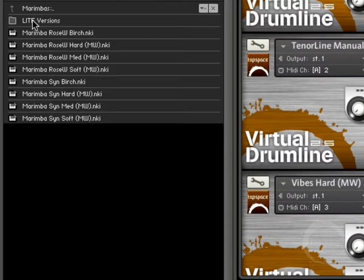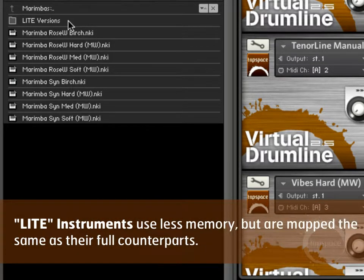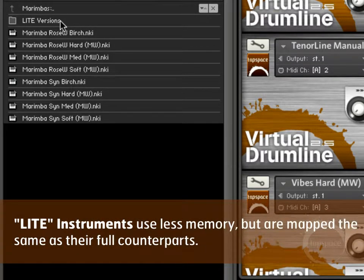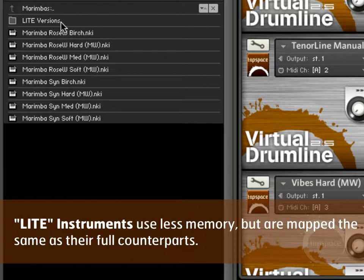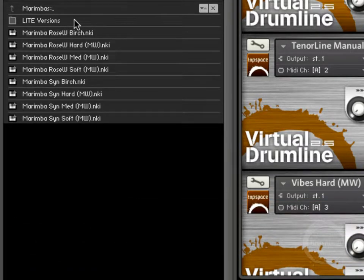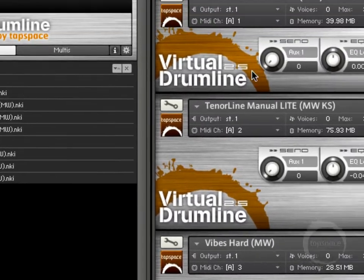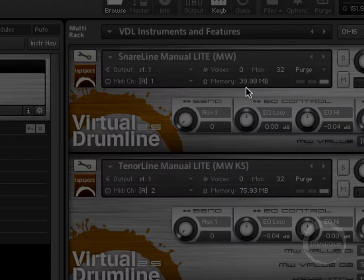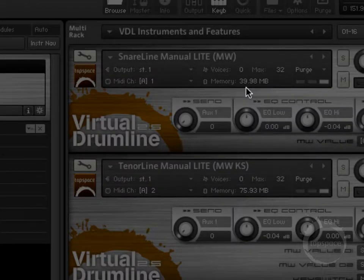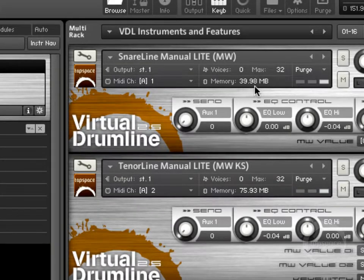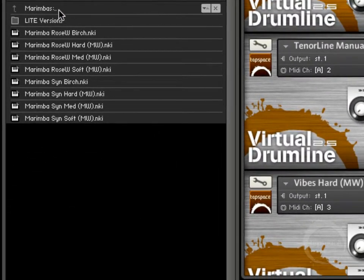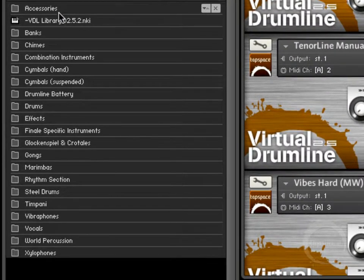And here you can see we've got the light versions. Something I haven't mentioned yet is they have light on the end. Basically the idea between standard instruments and light versions is the amount of memory required to load the instruments in. So if you're worried you might not have enough memory, or if you'd prefer to use less memory, you can load the light versions. For instance, with this snare line, rather than being almost 40 megabytes, it might be half of that because they're not loading in as many sounds.